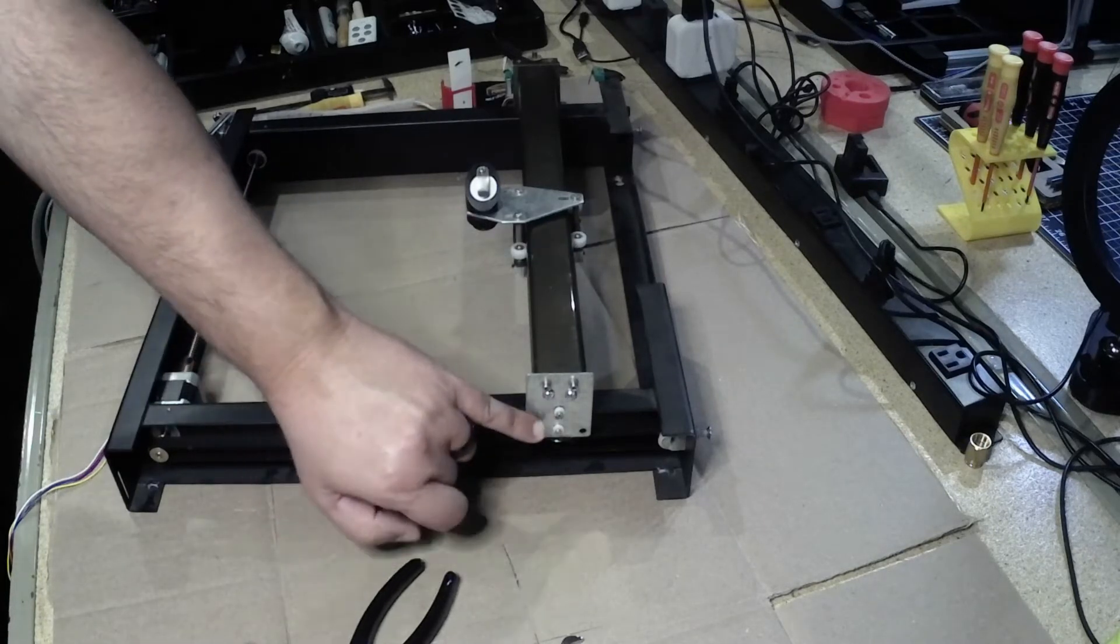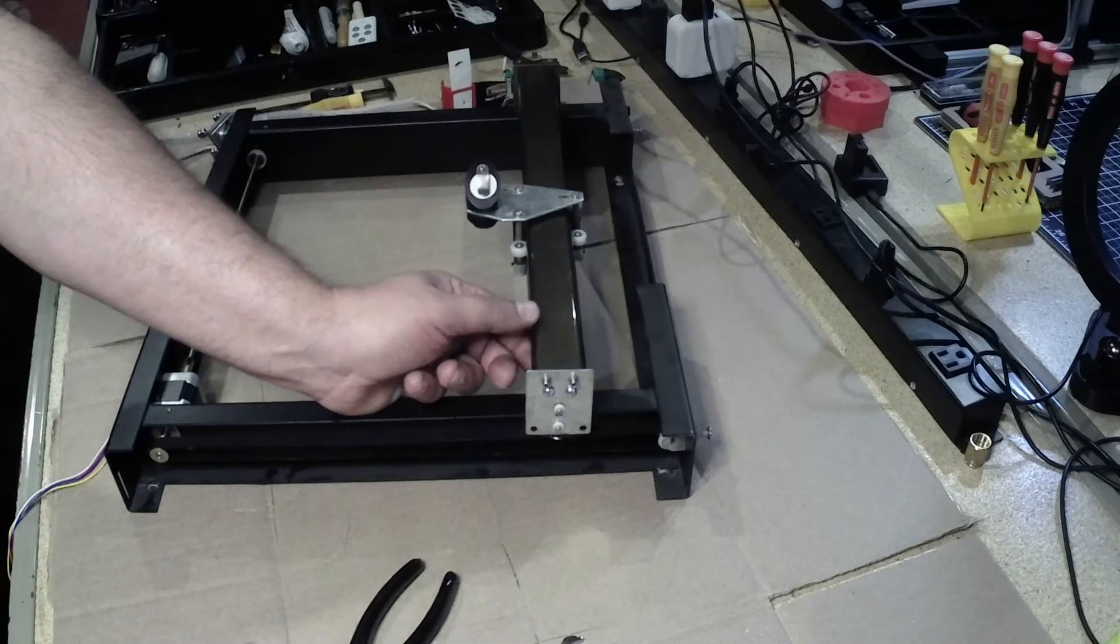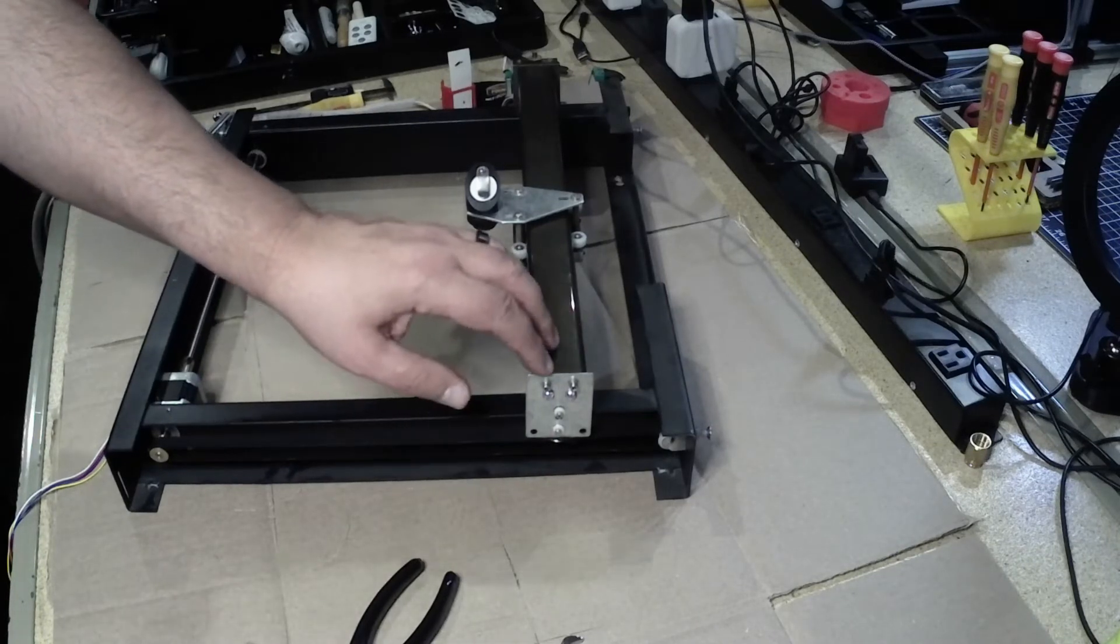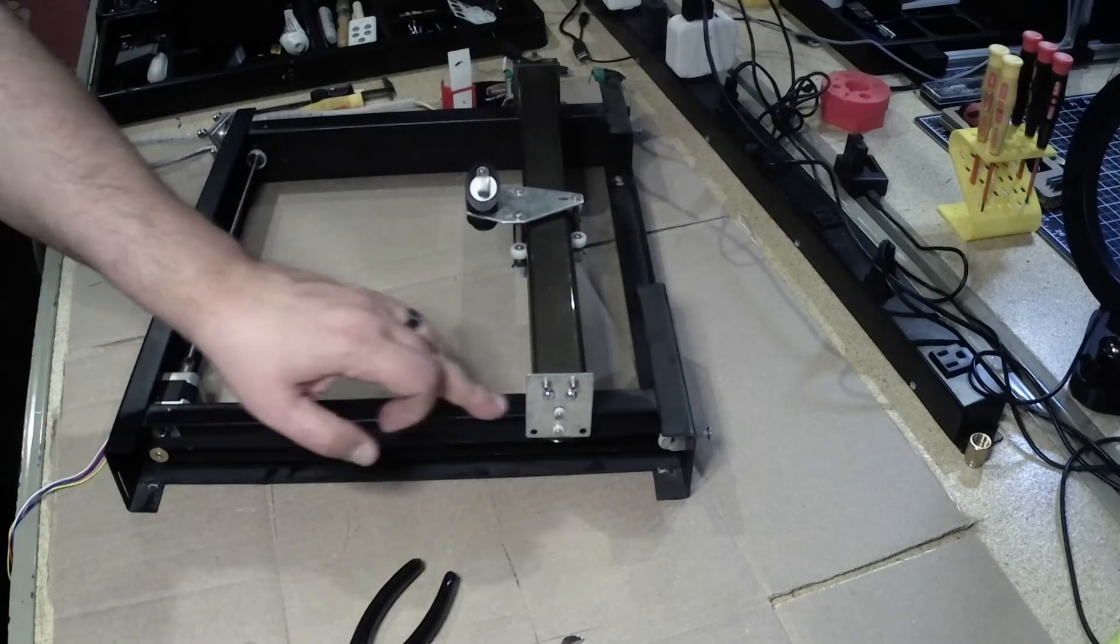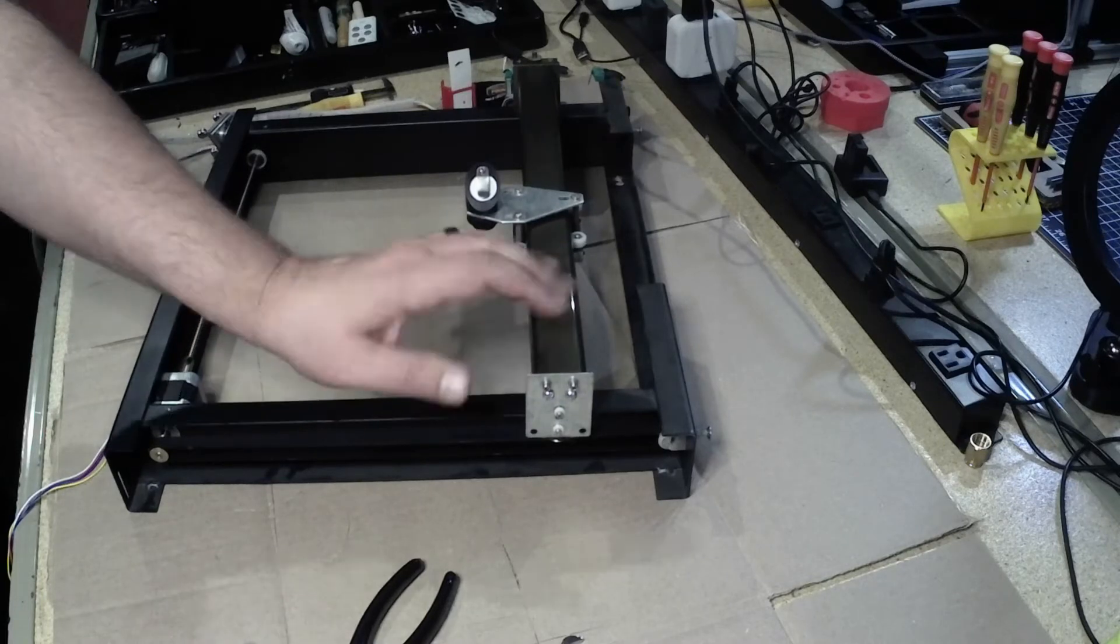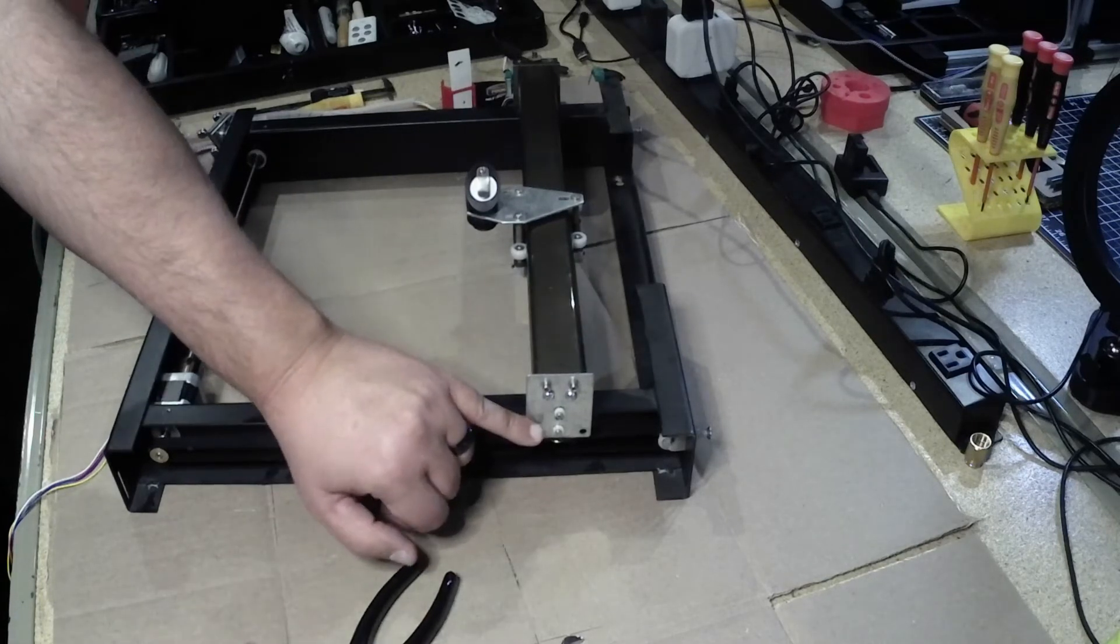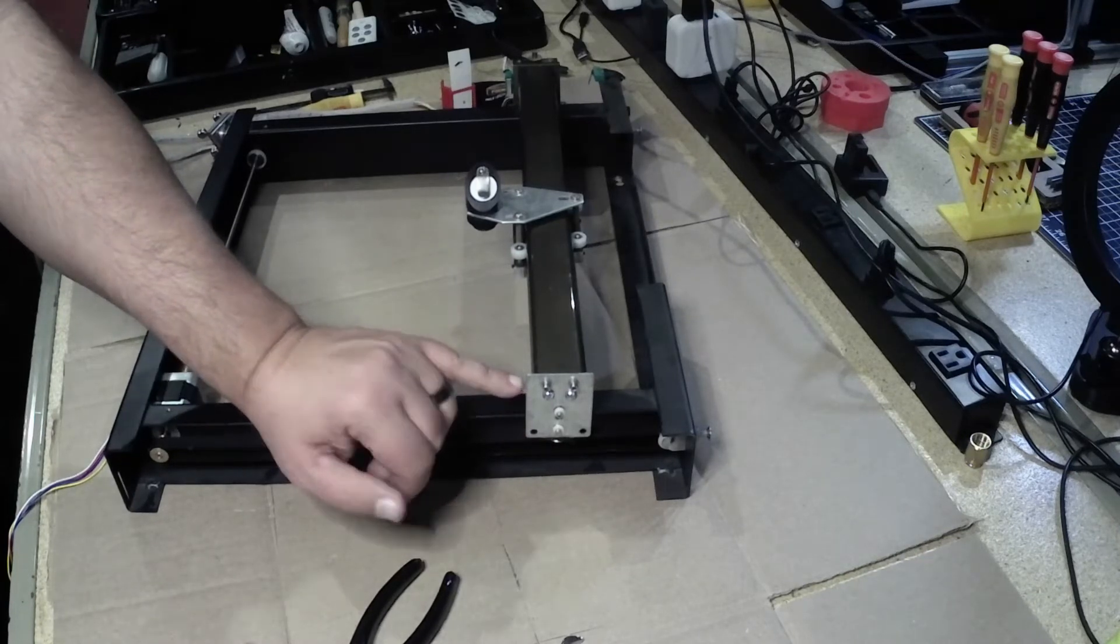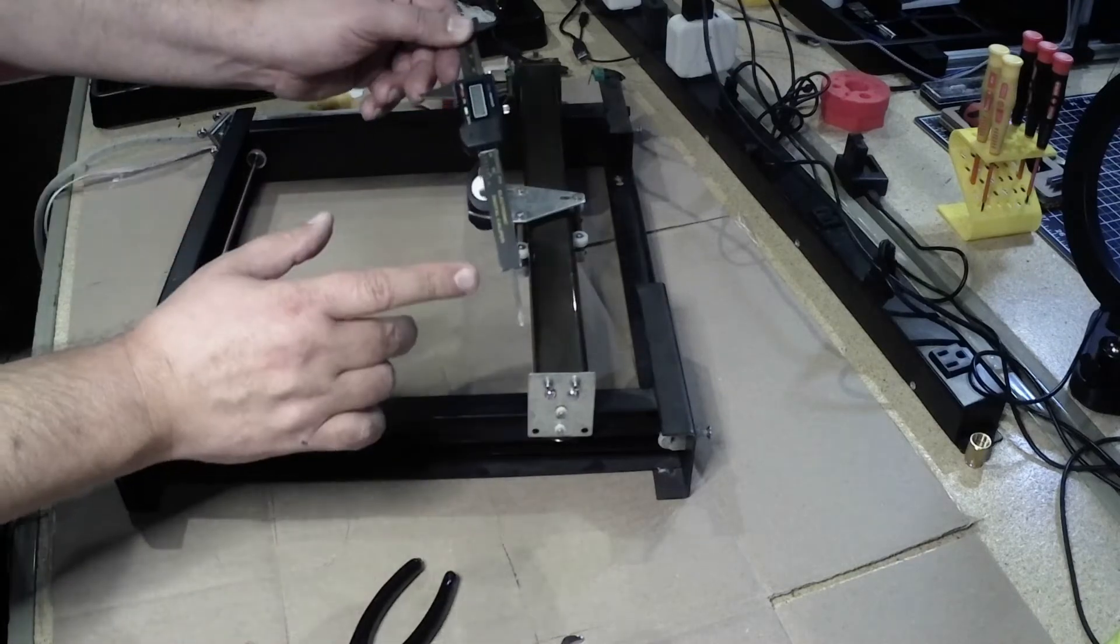Now, what happens is this one down here keeps the gantry from lifting up, but it simply rests on this piece, this rail right here. So, you don't want to push this one down. It just sits there and rides on it. This one is actually a metal wheel. This one is a nylon bushing wheel. So, kind of strange, but that's the way it works.